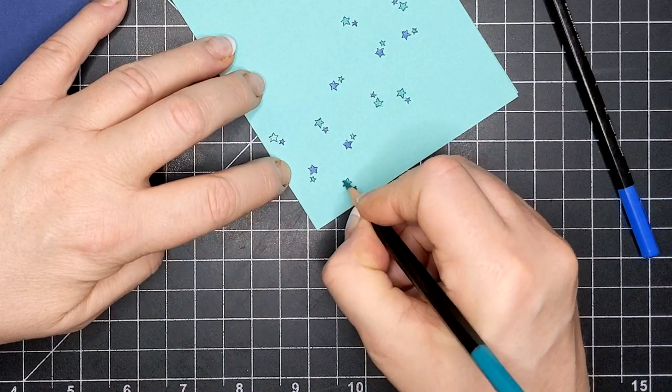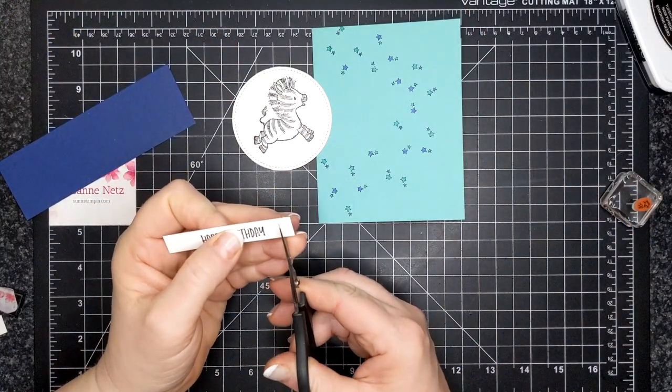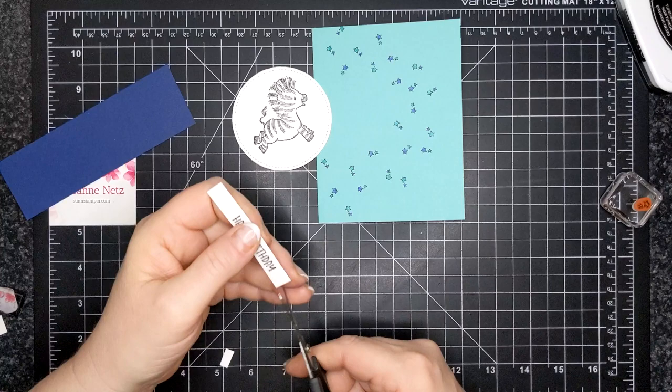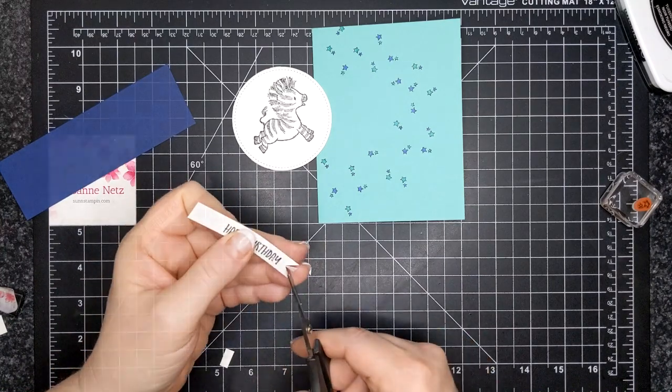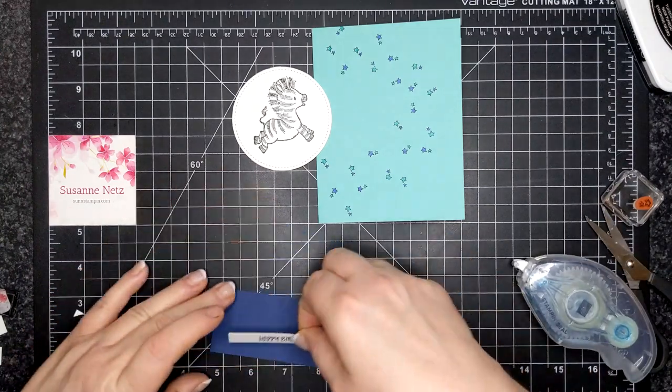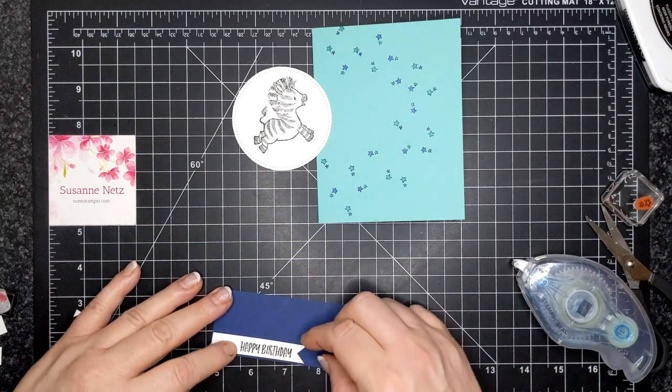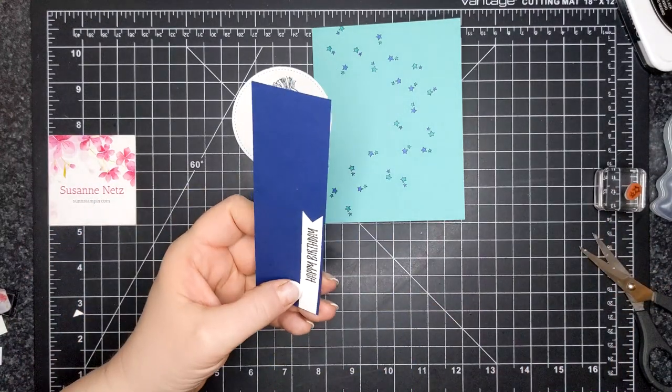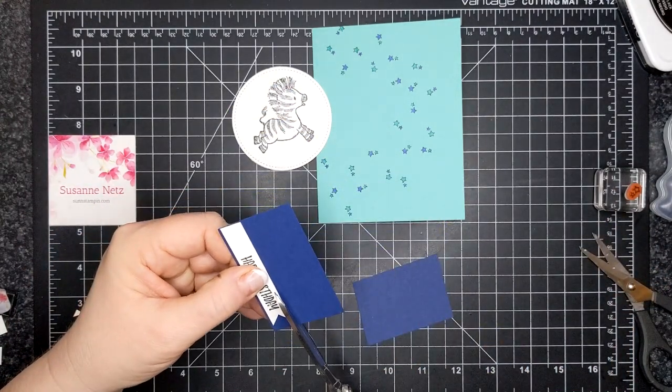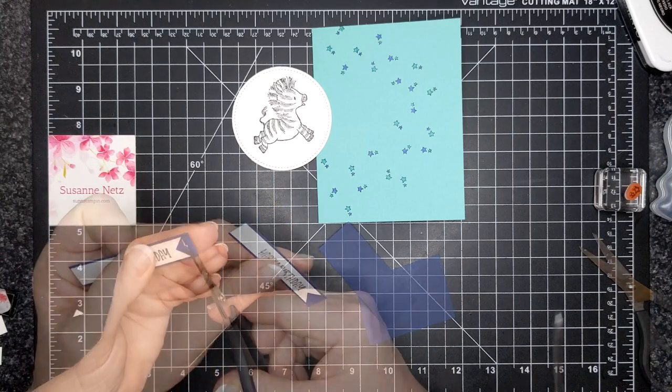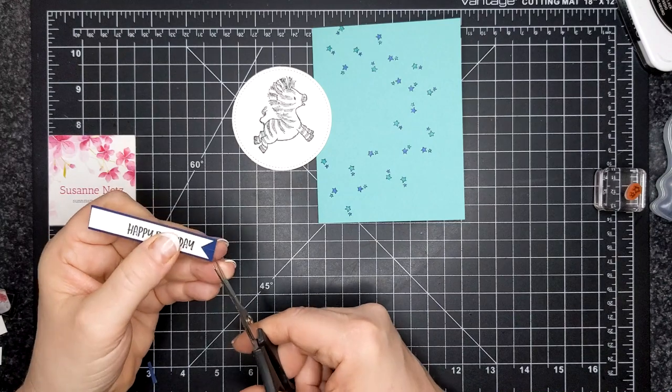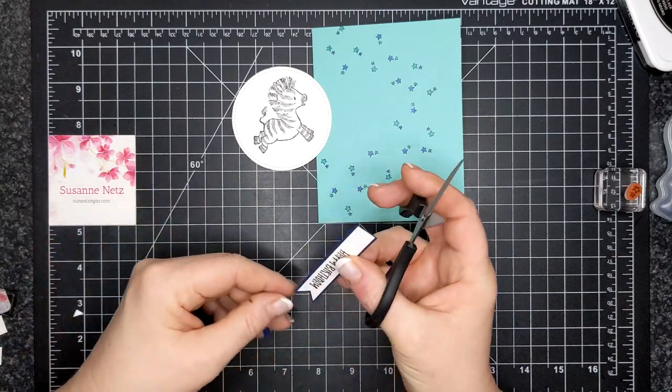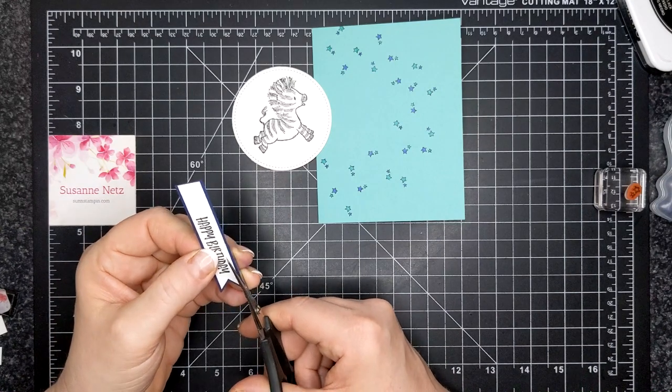Pretty simple, right? All right, so now I have my little strip of paper and I did stamp two of these just to make sure that I was nice and straight and I chose the best one. And I have fishtailed the end and this is just an extra little piece of Night of Navy card. Instead of measuring and cutting with my trimmer and all of that, I'm just going to use my paper snips. So I have left just a little rim of that Night of Navy around that sentiment.